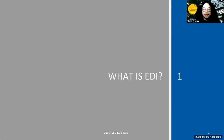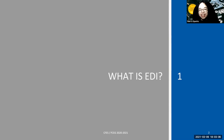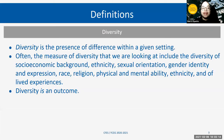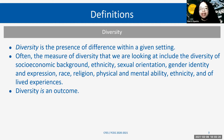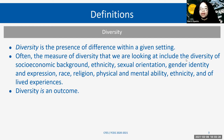Before we get started on the student perspective of equity, diversity and inclusion, or EDI, we wanted to first define what that is so that we're all on the same page and we can have thoughtful discussions about it. Diversity is usually the most commonly known of the three terms.